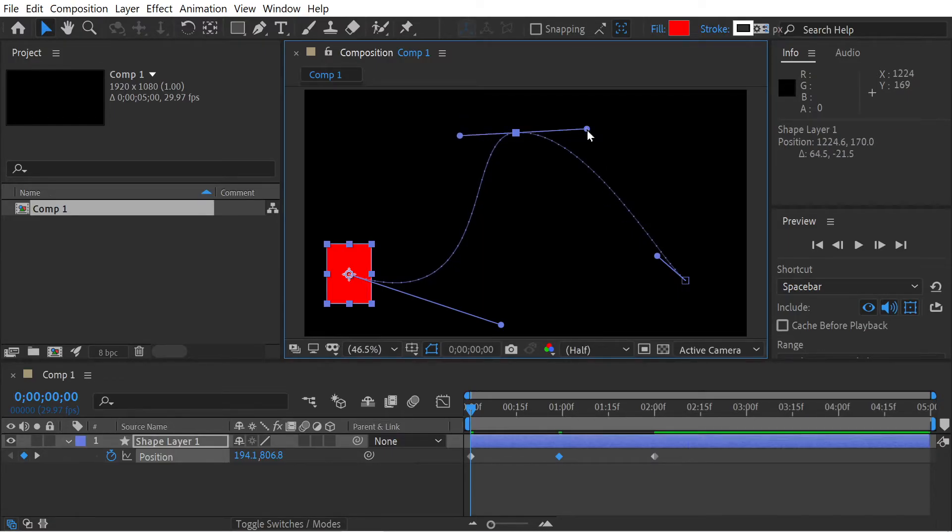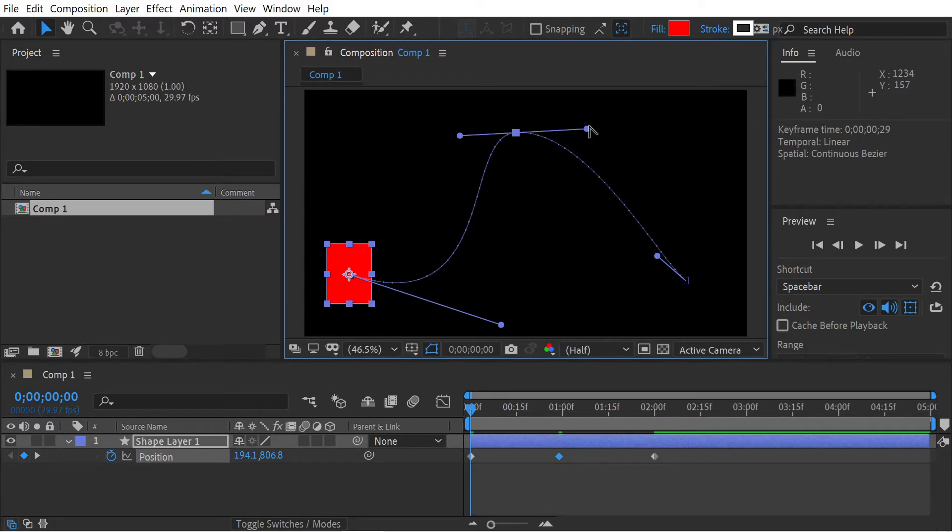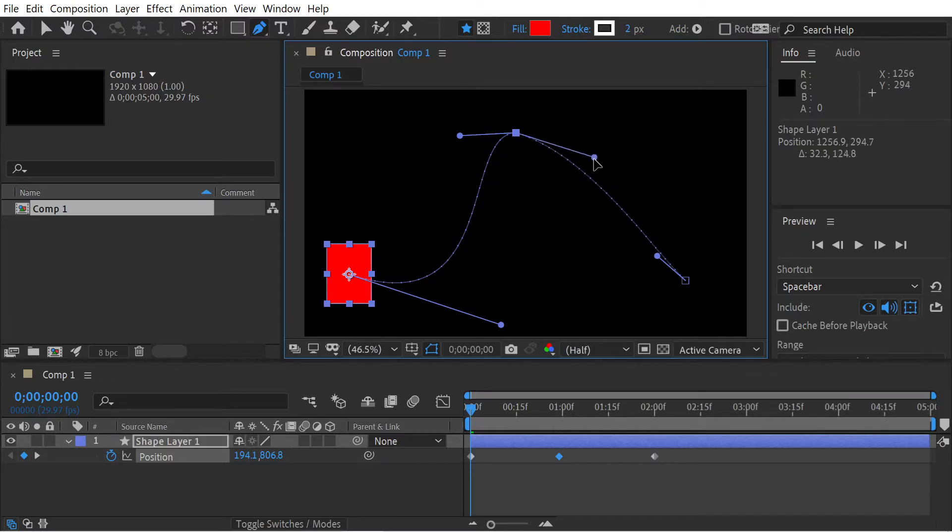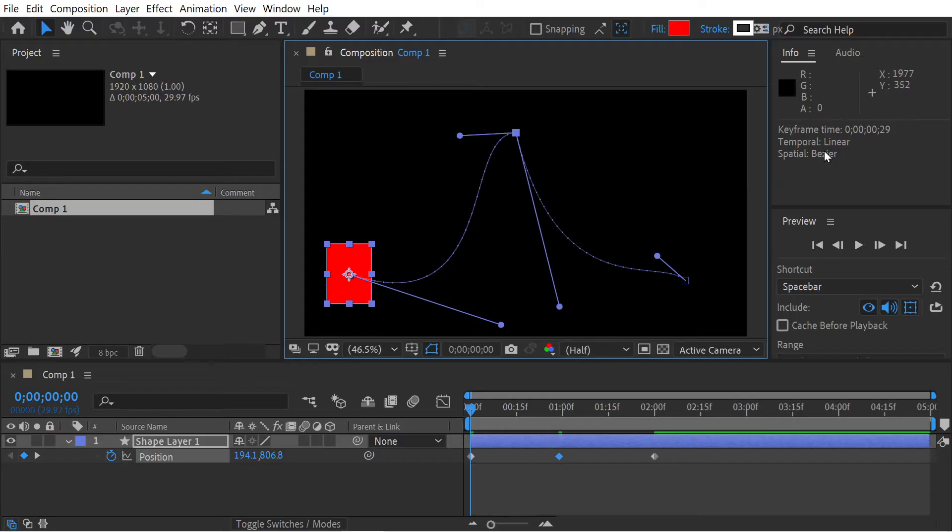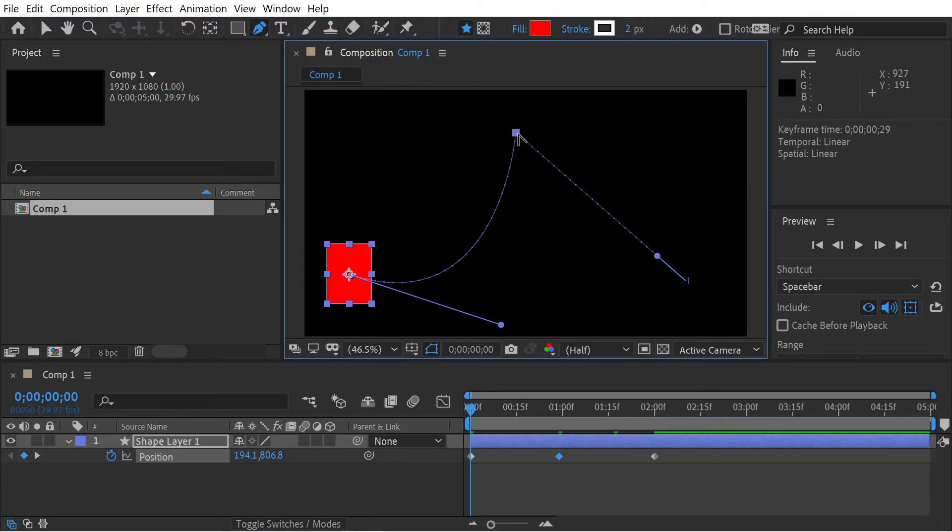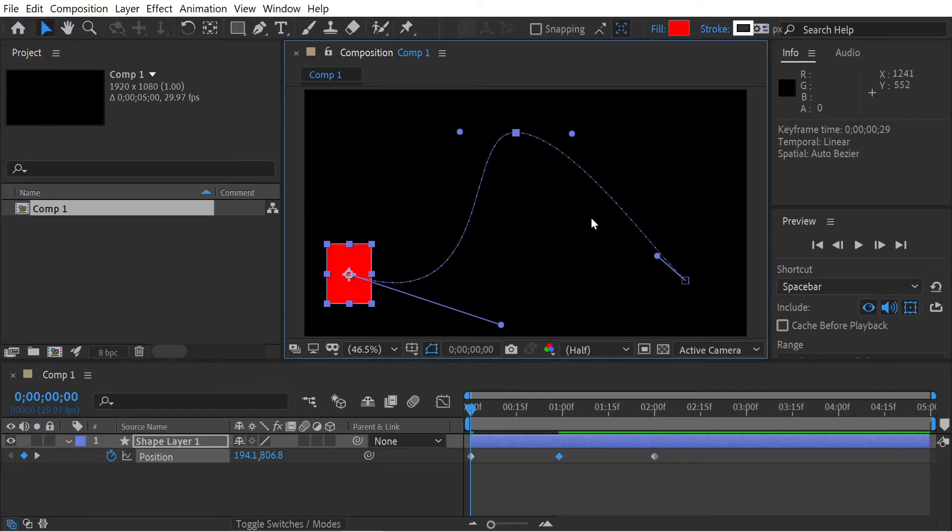You can see there it is back to a continuous bezier. Let's hold down the G key. Now it's just a regular bezier keyframe. We're going to hold down the G key, click that, and it's going to turn it into an auto bezier.